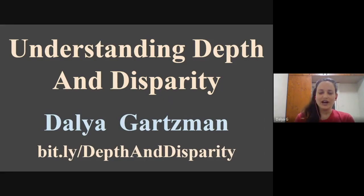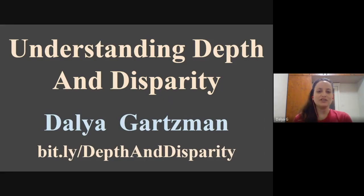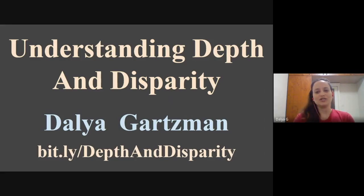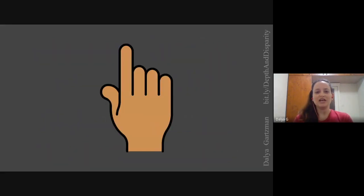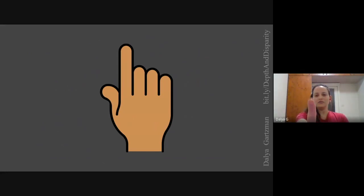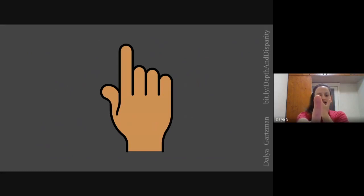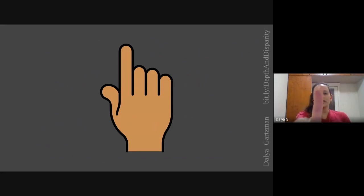Today we are going to learn how elementary geometry is being used in modern computer vision algorithms. But before we do, let's make a small experiment. Stretch your hand all the way forward with one finger up. Now close one eye and then the other. You'll see that the finger appears at different locations when you look through each eye.